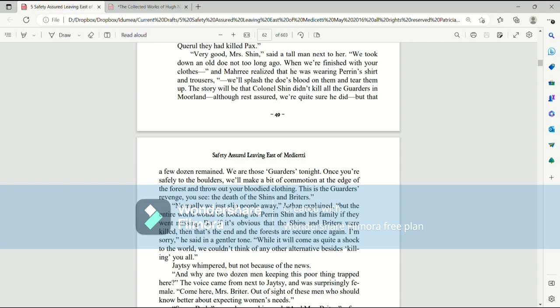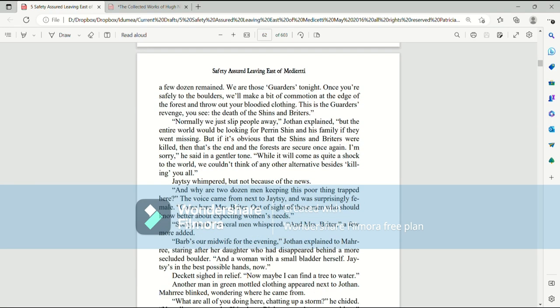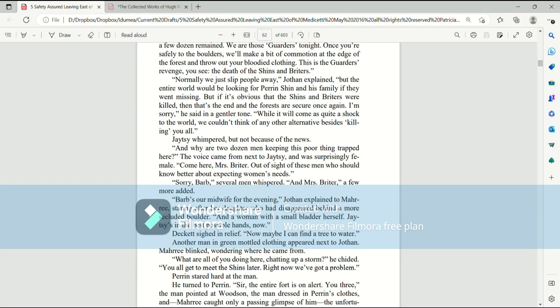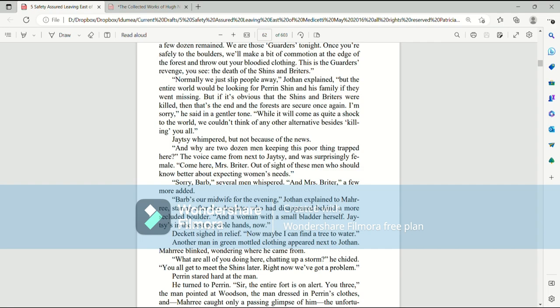The story will be that Colonel Shin didn't kill all the garters in Moorland, although, rest assured, we're quite sure he did, but that a few dozen remained. We are those garters tonight. Once you're safely to the boulders, we'll make a bit of commotion at the edge of the forest and throw out your bloodied clothing. This is the garter's revenge, you see, the death of the Shins and Brighters. Normally, we just slip people away, Jothan explained, but the entire world would be looking for Perrin Shin and his family if they went missing. And why are two dozen men keeping this poor thing trapped here? The voice came next to Jatesy and was surprisingly female.